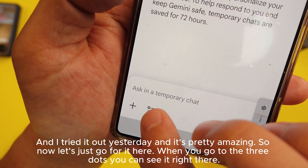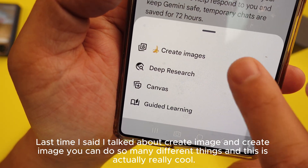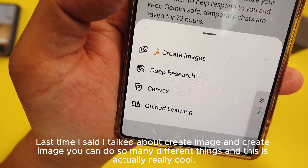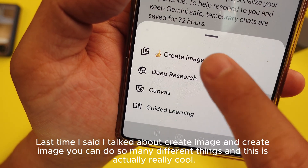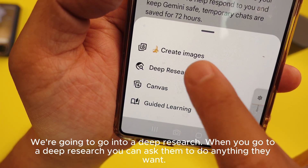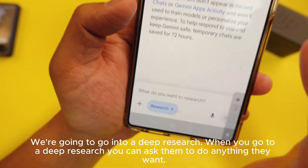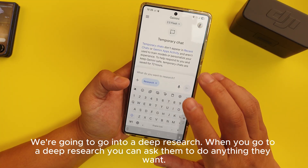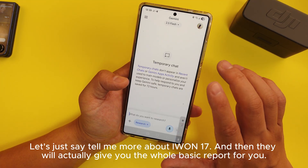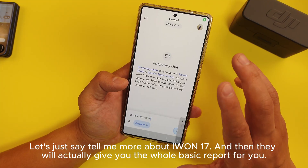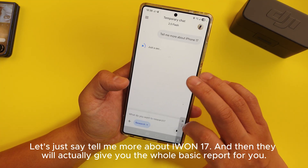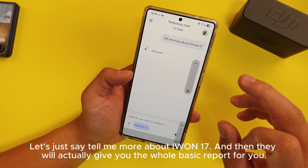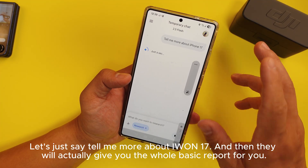When you go to the three dots you can see it right there. Last time I talked about 'create image' and you can do so many different things with that. Now we're going to go into deep research. When you go to deep research, you can ask it to do anything — let's say 'tell me more about iPhone 17.'